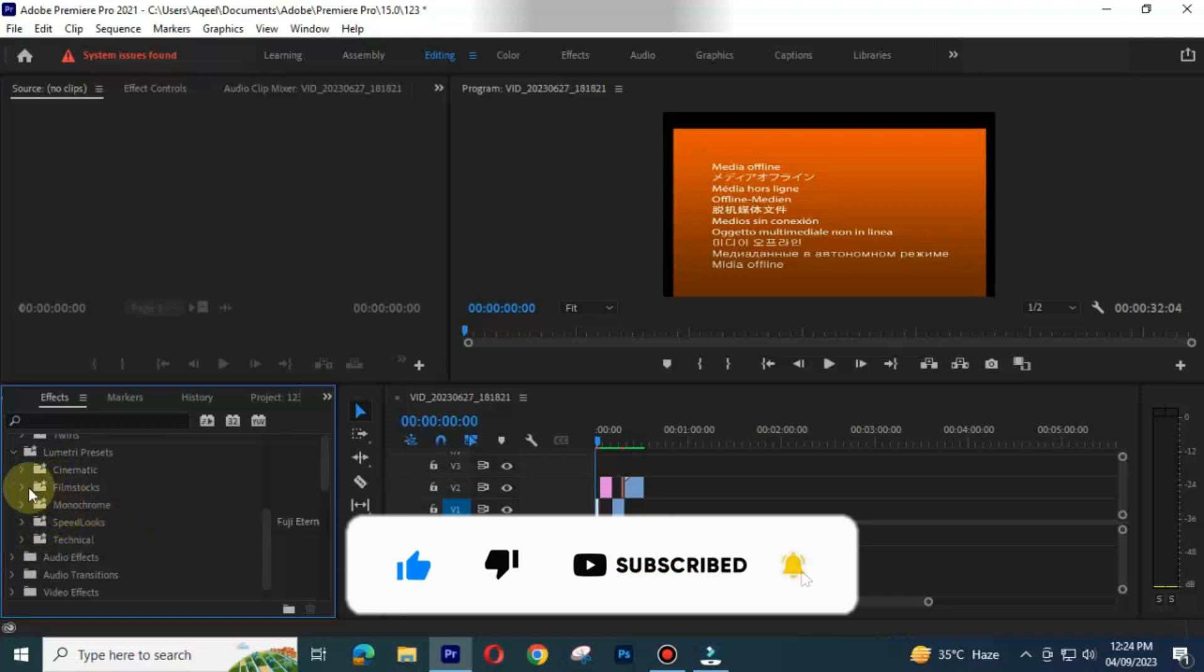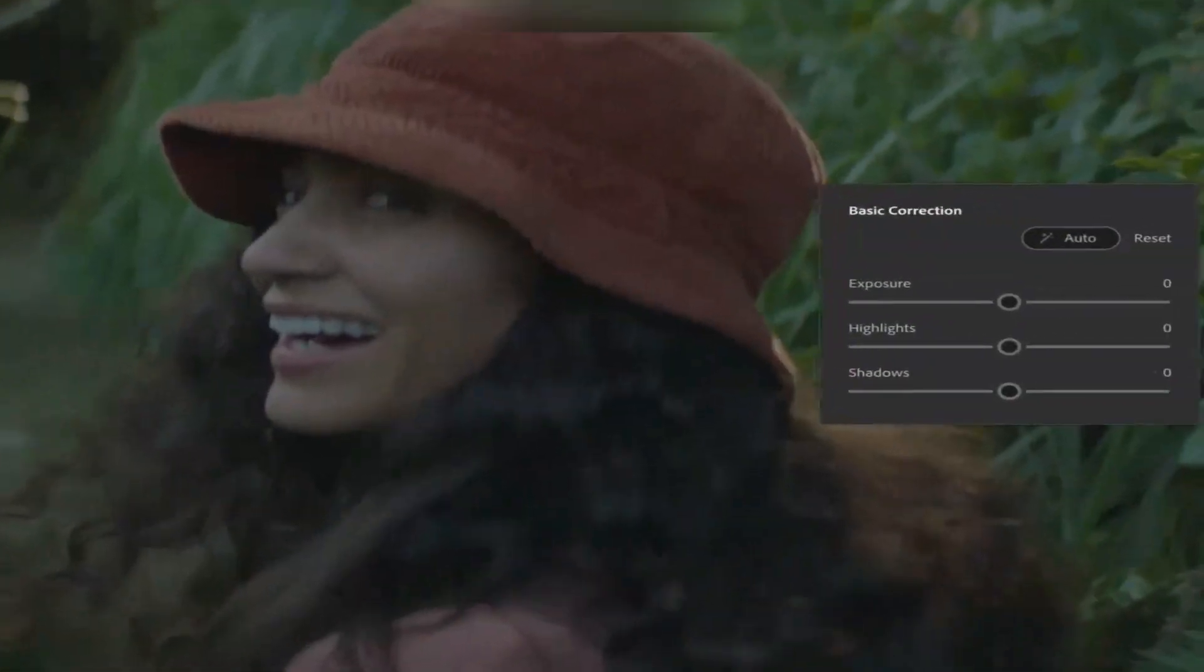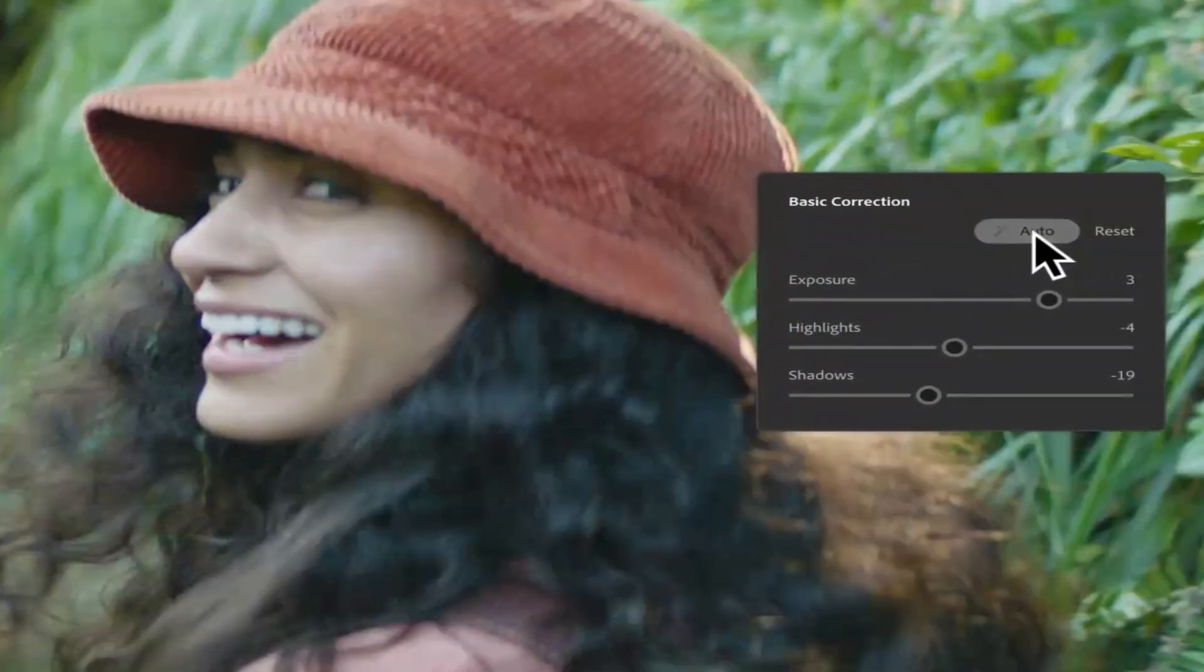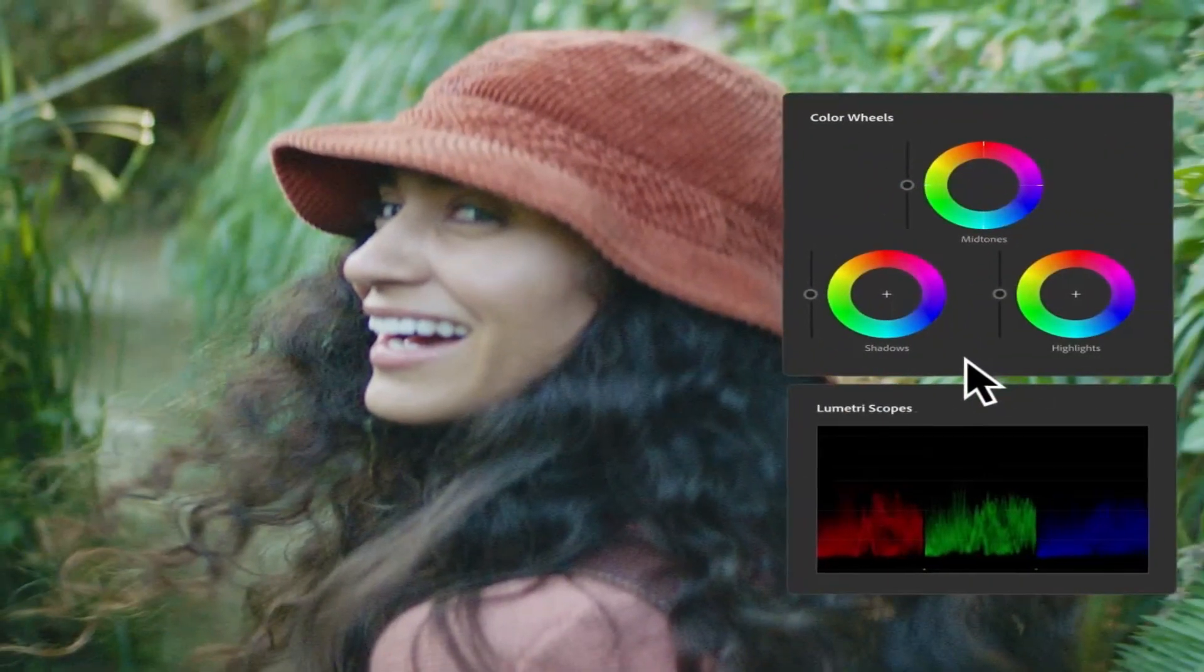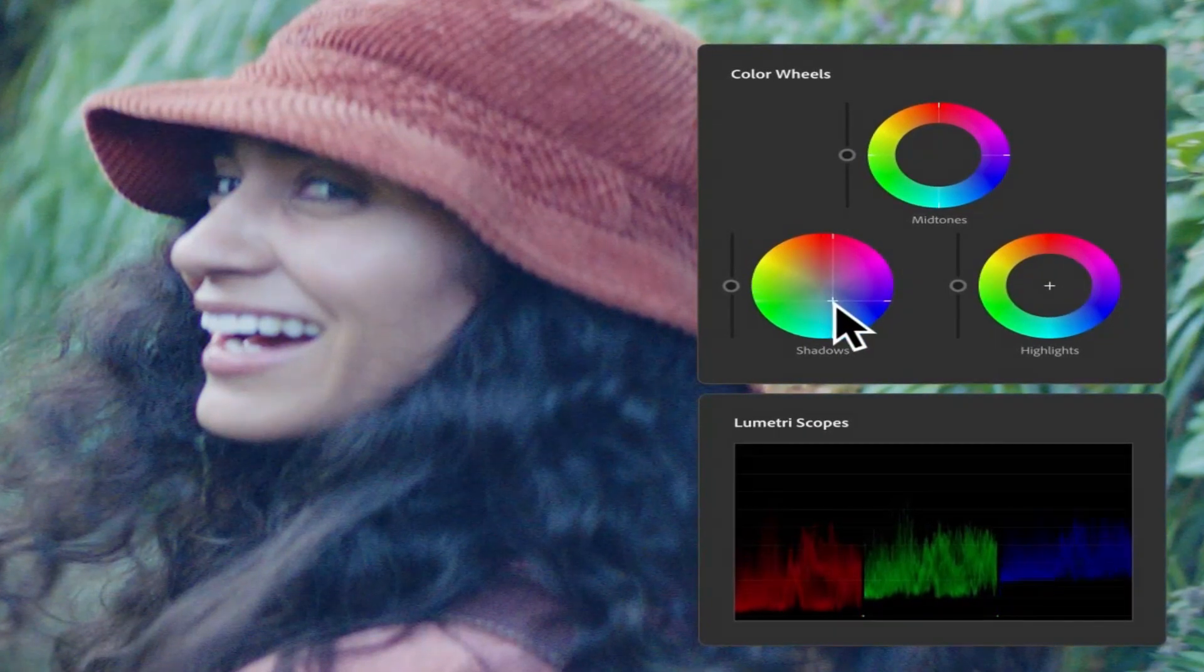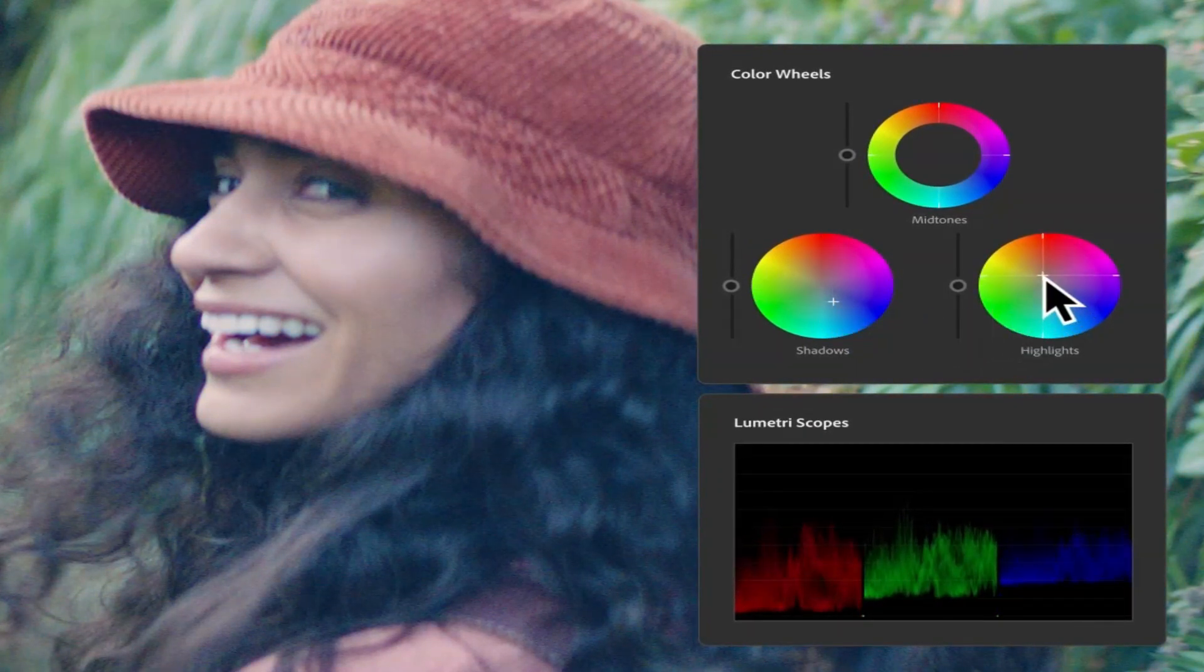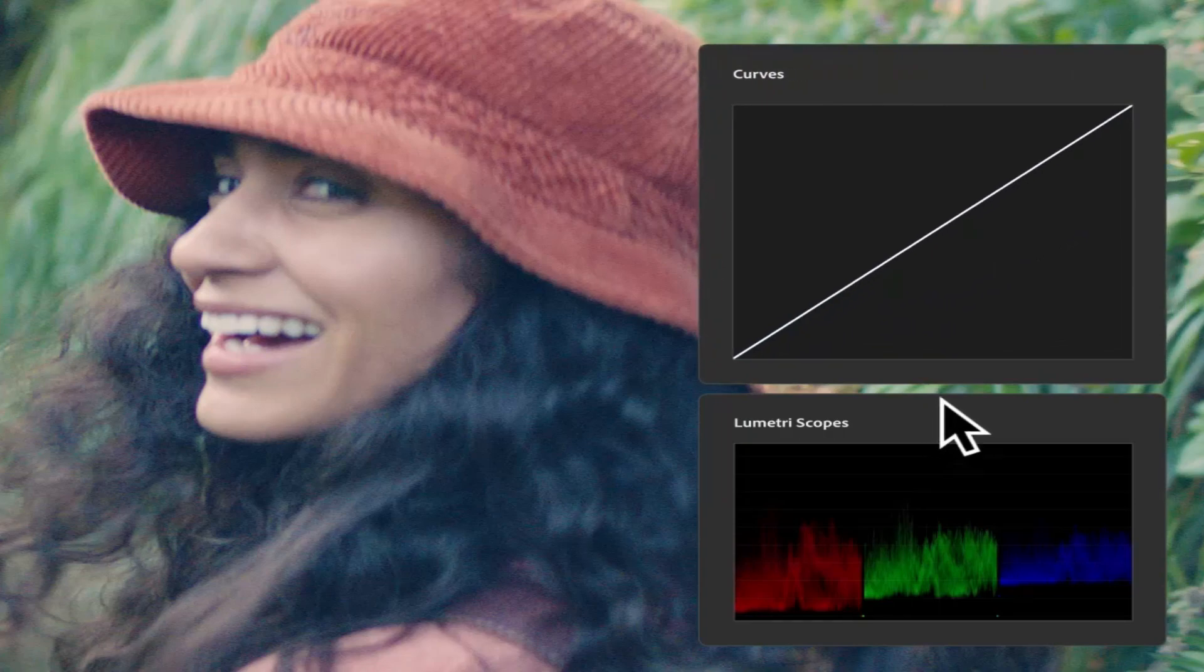Tools. Adobe Premiere Pro has a wider range of tools for video editing, color grading, audio editing and more. This includes features like motion tracking, 360 degree video editing and VR video editing.